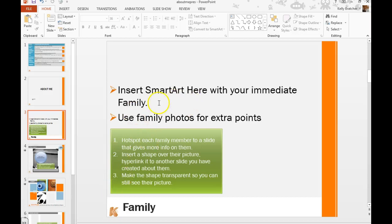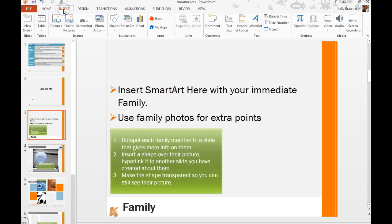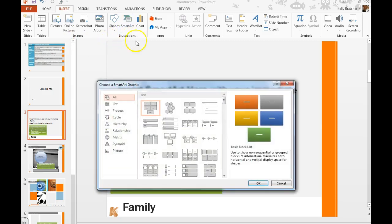On this slide we're going to do a SmartArt of your family tree. So you're going to go to Insert, Illustrations Group, SmartArt.